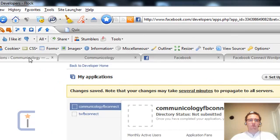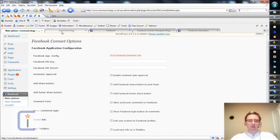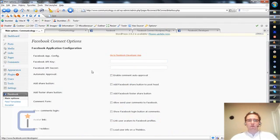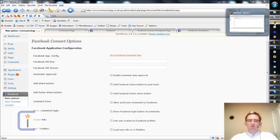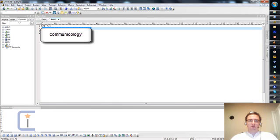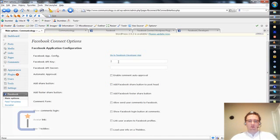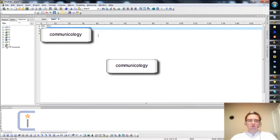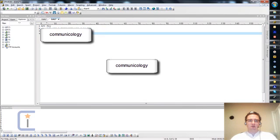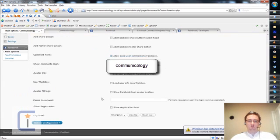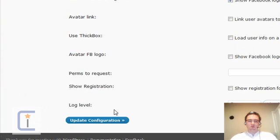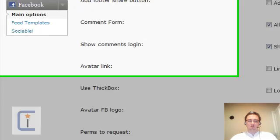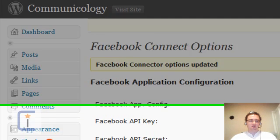So if we scoot back to the blog in question, back to the settings page for Facebook Connect, we're going to put the API key and the API secret into their respective boxes. So API key, copy, paste, application secret, copy, paste, and that's it. And I press Update Configuration. That's going to update the plugin with the appropriate keys.